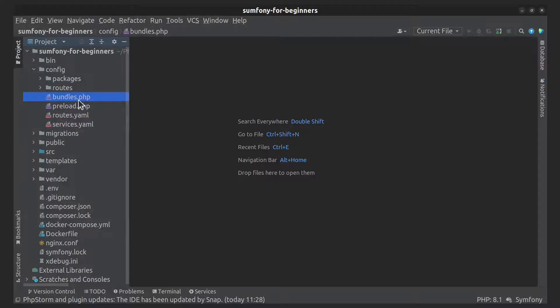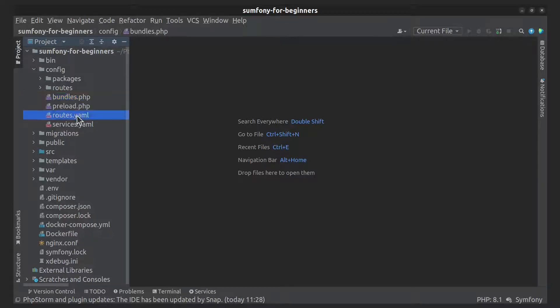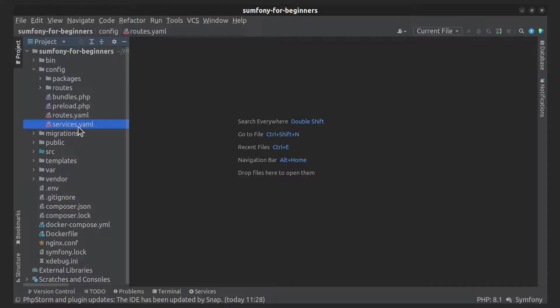The bundles file enables or disables packages in an application. The routes file defines the routing configuration, and the services file configures the services of the service container.